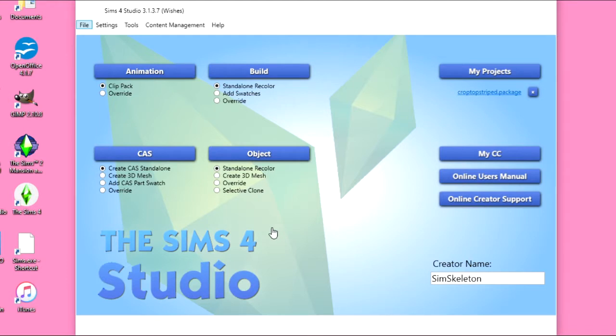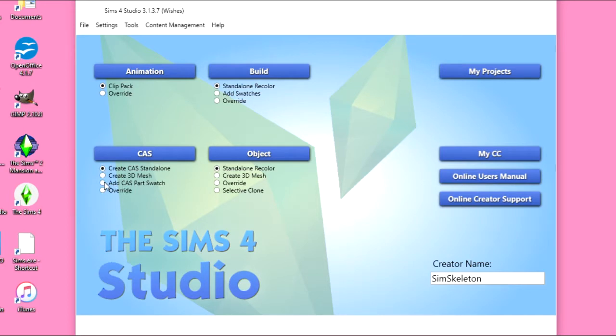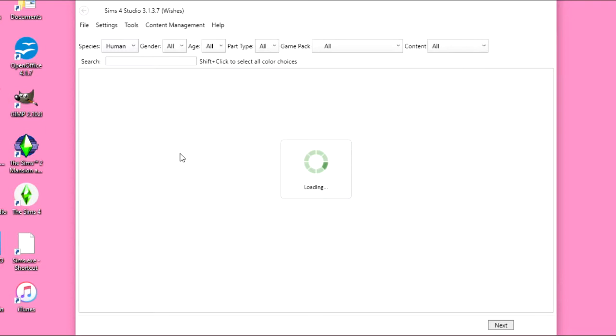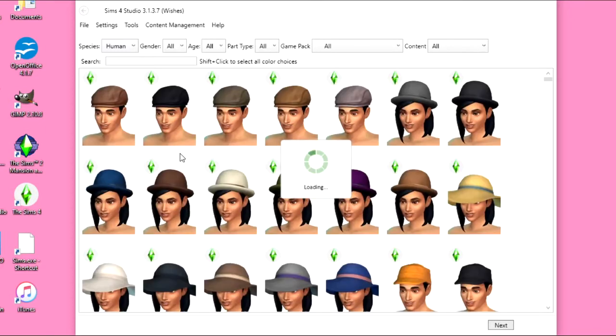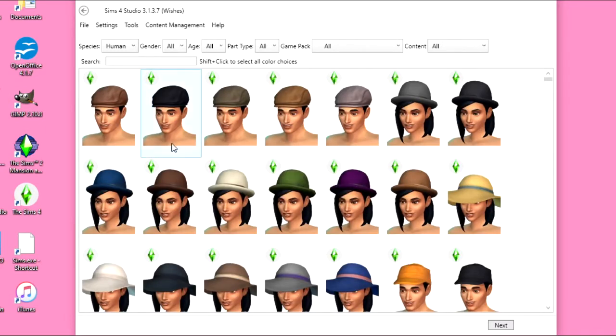So under the Create-A-Sim block, we are going to click Add Create-A-Sim Part Swatch. So that is the recolor button. We click Create-A-Sim, and then we have all these things loading up.